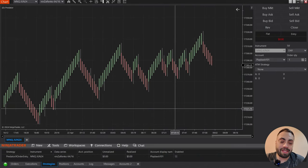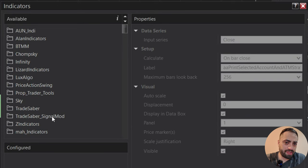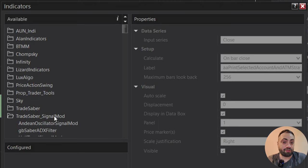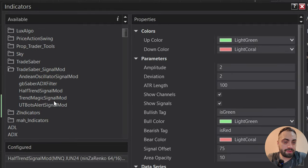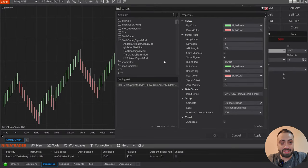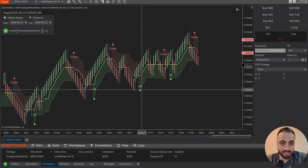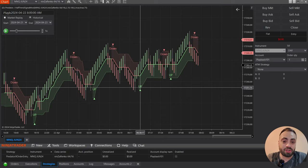Once we download and import the indicator into our NinjaTrader, let's load it to our chart. For your signals, a lot of them will be indicators. Some might be strategies, so you'll have to load those up before you load the Predator. For this one it's just going to be the half trend indicator. I did not write this indicator — we just modified it so we could use it with the Predator, so all credit goes to the original author. These examples are going to apply to any signal you want to use with the Predator, not just the half trend.